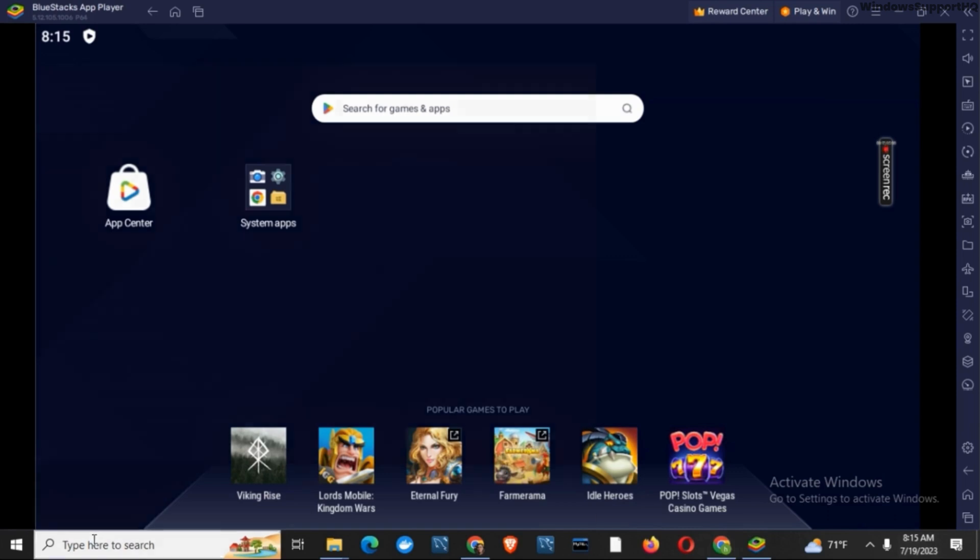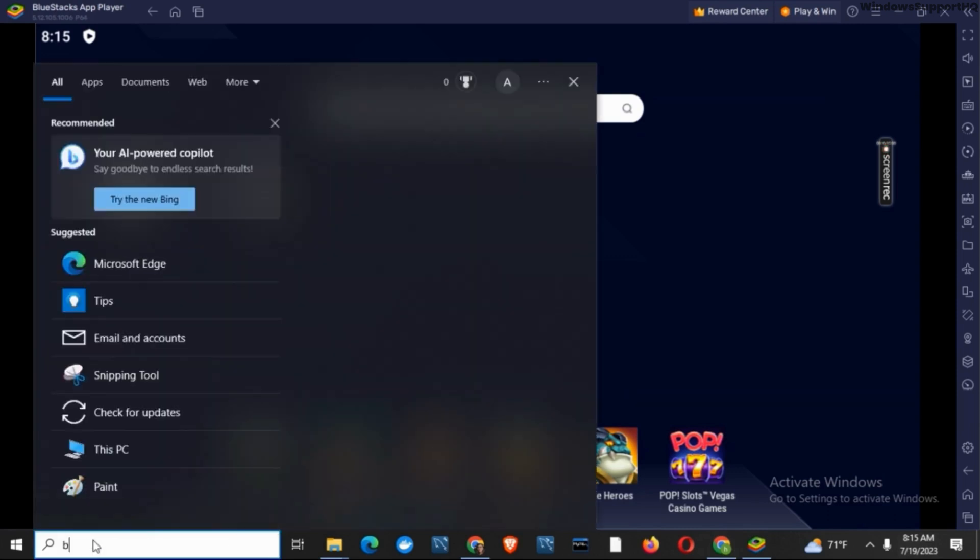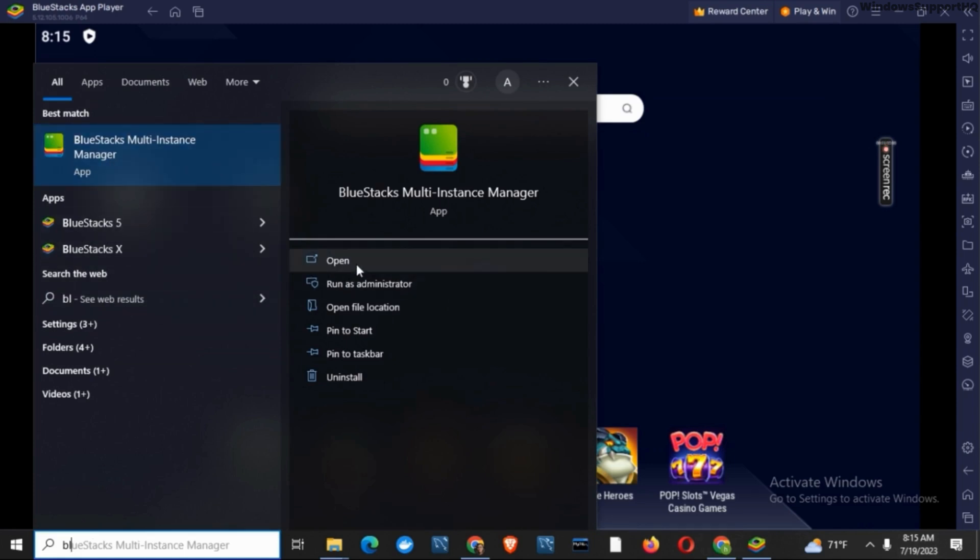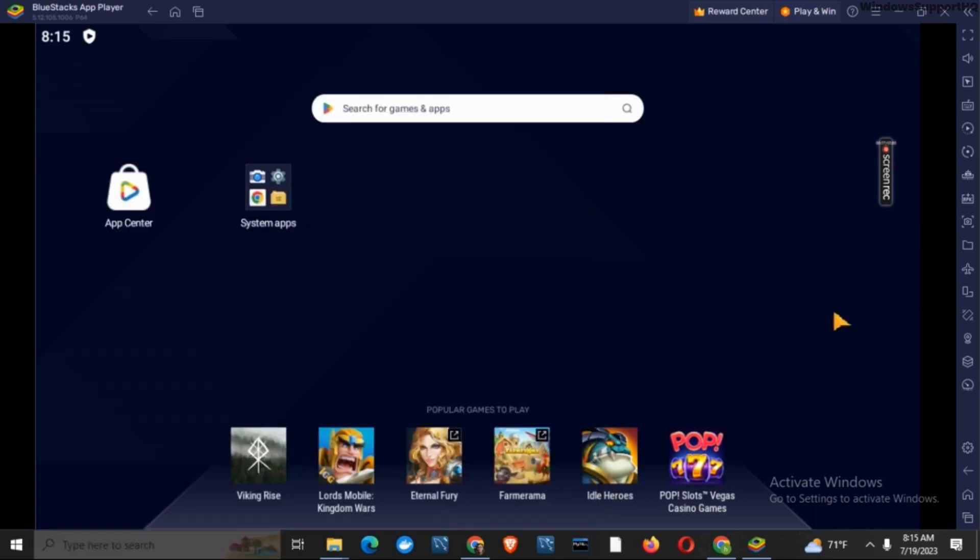So for that, go to the search bar and search for Bluestacks. You will notice a Bluestacks multi-instance app which has been already installed at the time of download of Bluestacks 5.